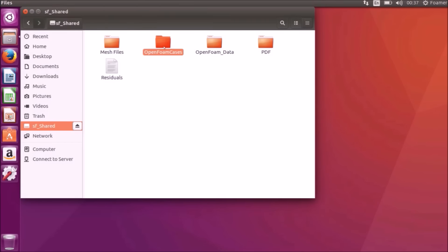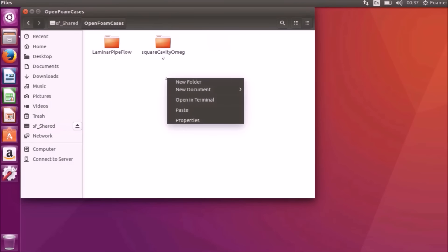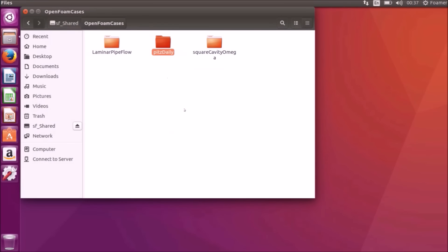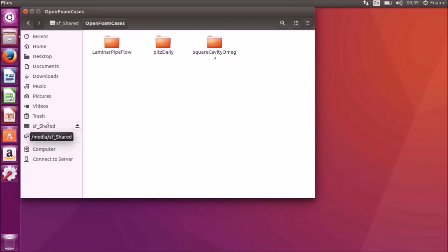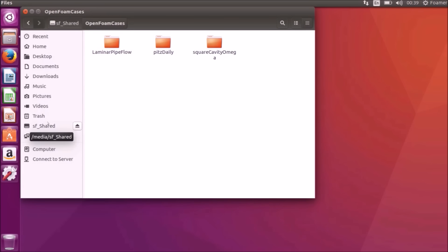Please note that sfshared is a common folder for my Windows host OS as well as my Ubuntu guest OS. Since I am running Paraview for post-processing from Windows, I need this folder to be accessible from Windows OS as well.